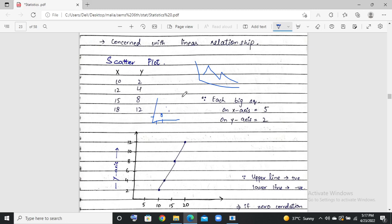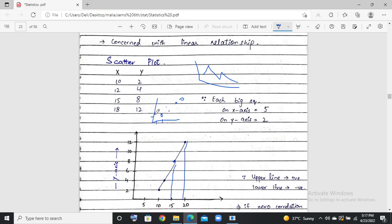When you put only these points and do not join them, it is a scatter plot. Now, when you join these points with straight lines, it becomes a linear graph. On the x-axis, each scale is equal to 2, and on the y-axis each scale is also equal to 2 or 5. If the graph line moves upward, the correlation is positive. If the line moves downward, the correlation is negative.